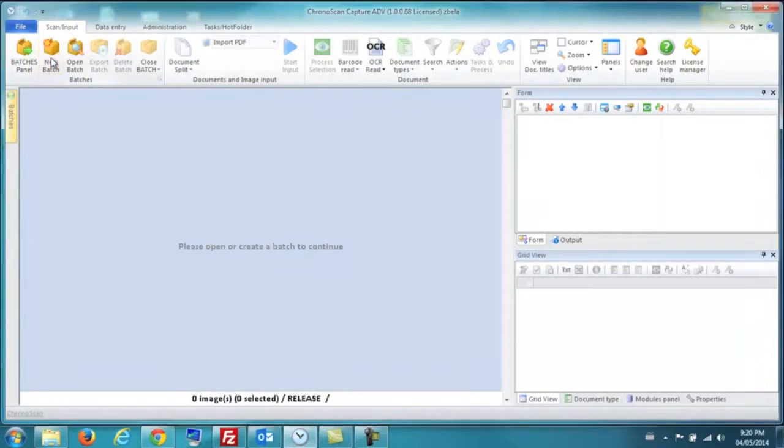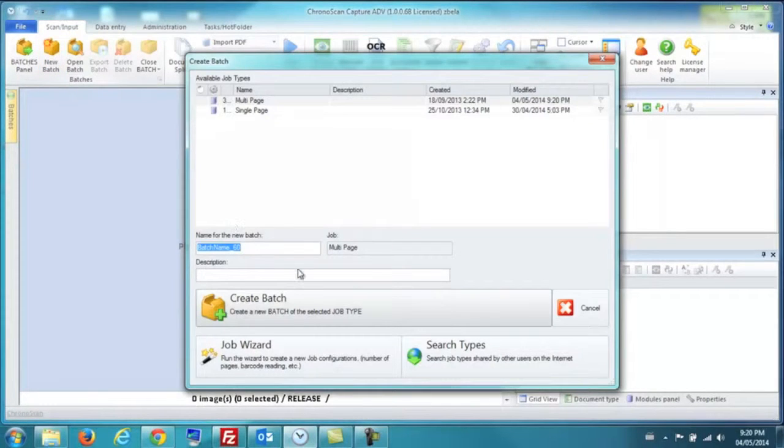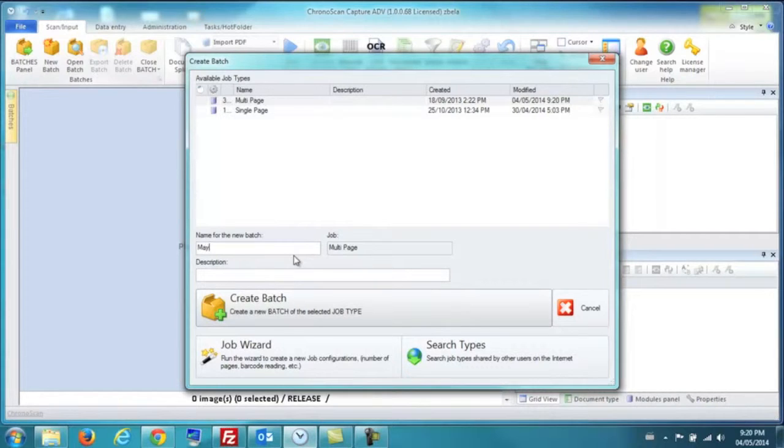As you see here, I have now opened Chronoscan and will create a new batch where you can store groups of invoices.